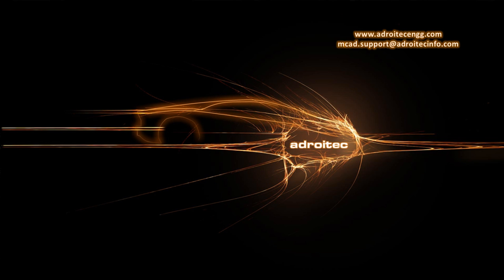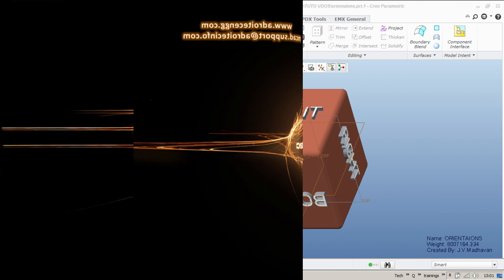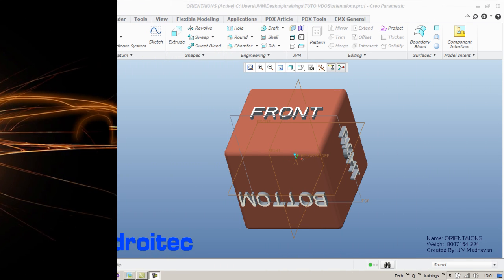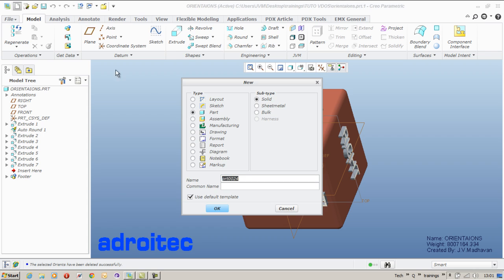Hi, welcome to this video tutorial of Adroitech Engineering Solutions. This video is going to give you an idea on creating various view orientations of a 3D model in Creo Parametric.